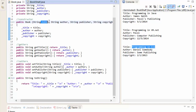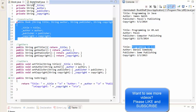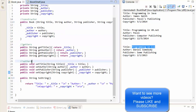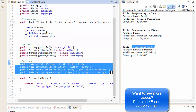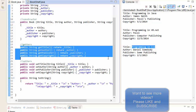Even though we passed "Programming in C#" into the constructor when the object was created, we overrode it using setTitle, which sets our private _title variable to whatever we supply. With the setters we can change information even after the object was already created, and with the getters like getTitle, getAuthor, getPublisher, getCopyright, we would simply return that information.